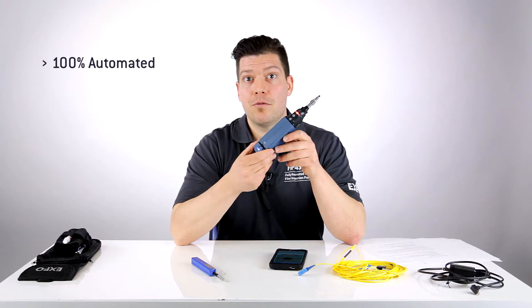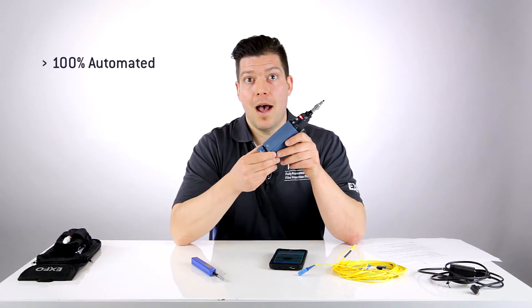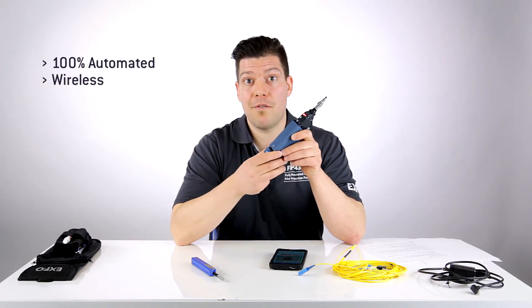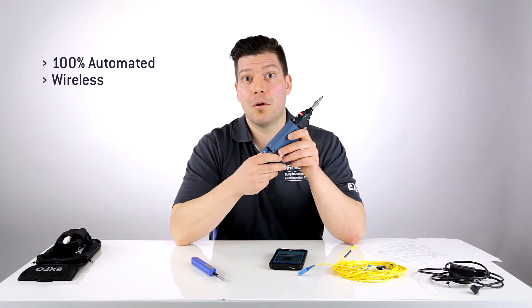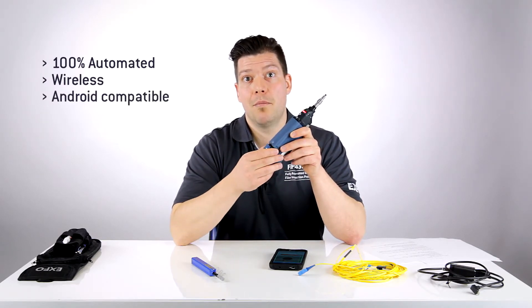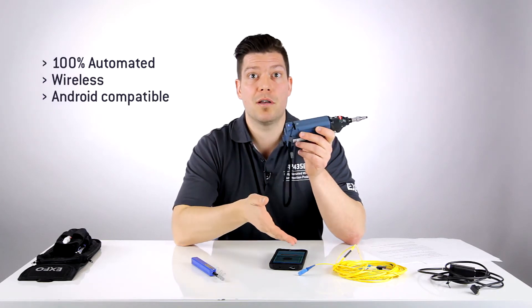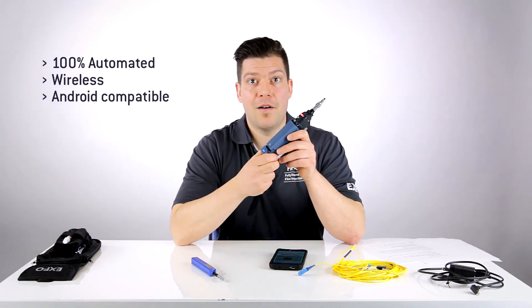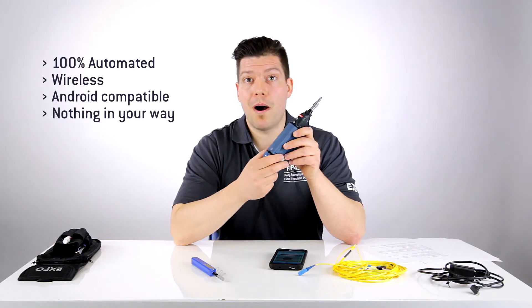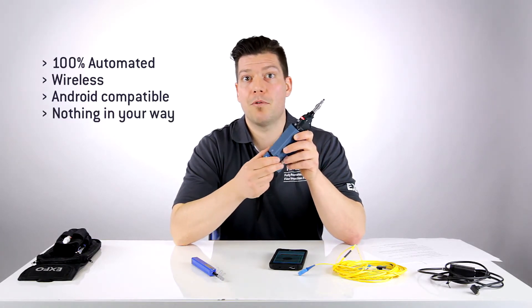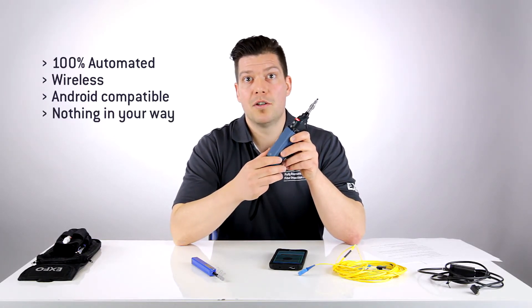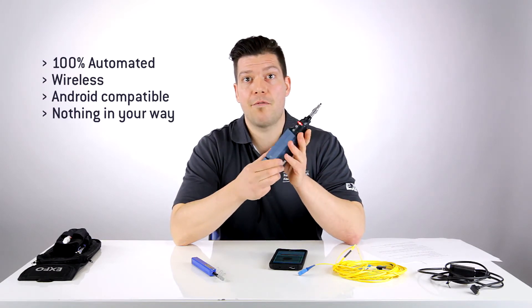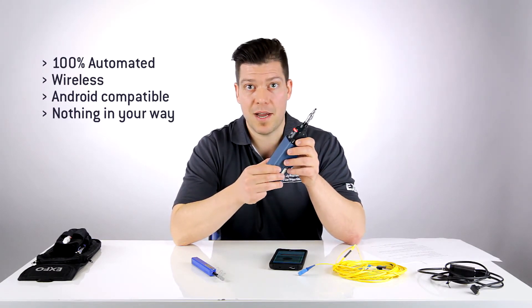As you can see, this fiber inspection tool is really 100% automated, meaning that anyone can actually use it without having to follow any training. Also, it's completely wireless, meaning that you have nothing in your way, and it connects to an Android device, meaning that it's accessible to anyone that holds such a smart device. Finally, there's absolutely no restrictions: no power pack, no extra adapter, nothing that gets in your way. That's really all the freedom you can have for doing your fiber inspection.